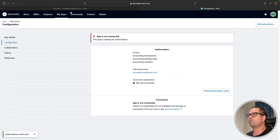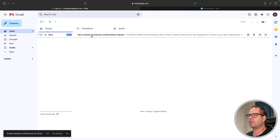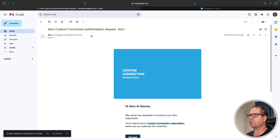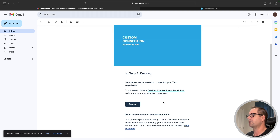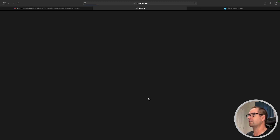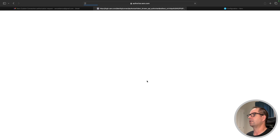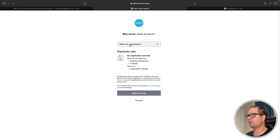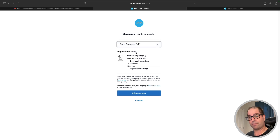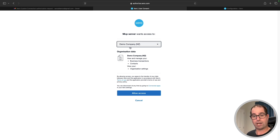It says the app is waiting for authorization. What that's done is sent me an email saying there is a new custom connection authorization request. I come into my email and click connect. It then takes me to an authorization page that says 'This MCP Server wants access to your data — are you cool with this?' We have active informed consent being applied here. I'm happy for it to have access to my demo company. As long as you're connecting to a demo company, this custom connection will not cost you money. If you connect it to a live org, it will cost you a small fee.